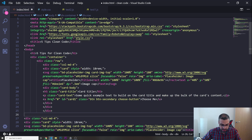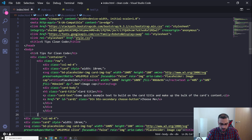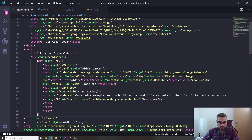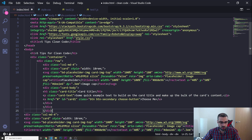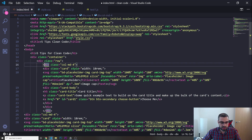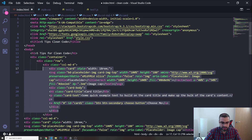Control+] to indent forward and Control+[ to go to the left — those are the shortcuts for indentation. So let's see what's going on here — we got this div, let's just indent this quickly now.